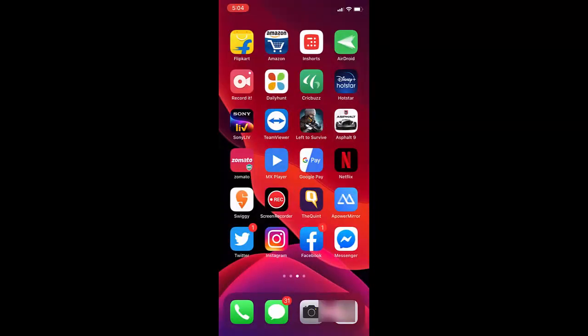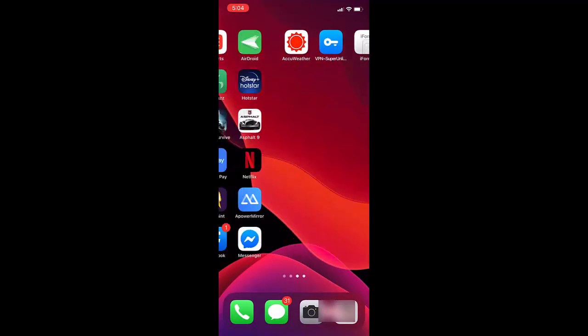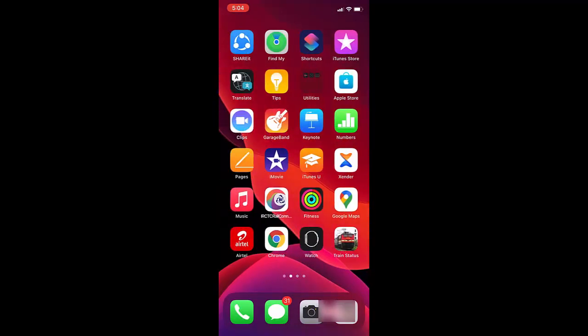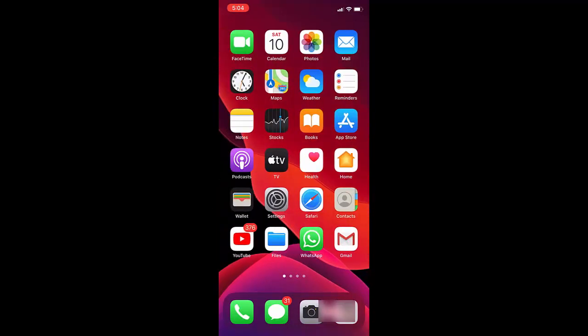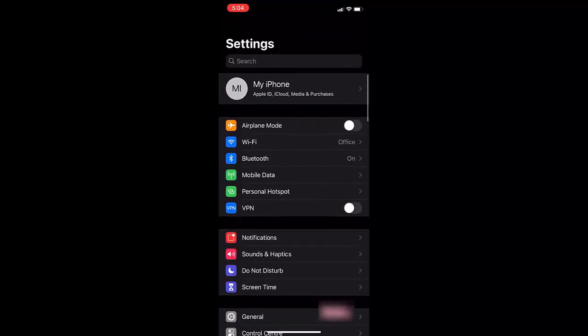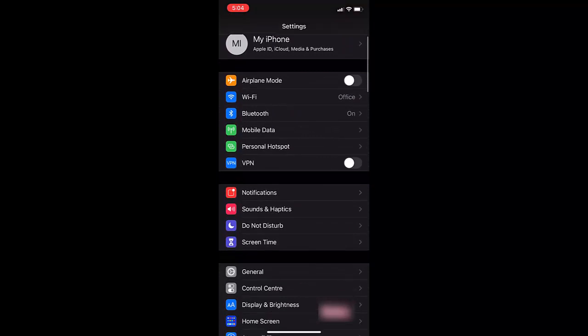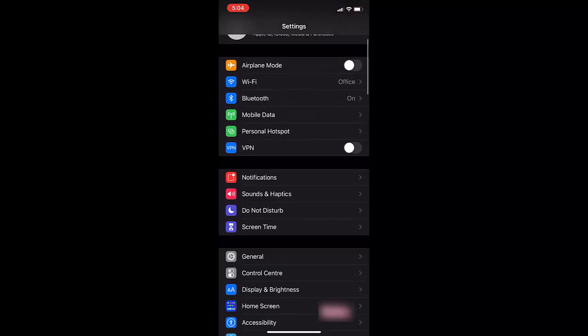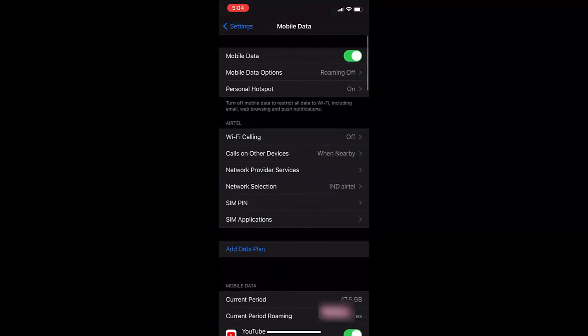If it doesn't work, then the next option is you need to go to your iPhone settings. Just go to iPhone settings. Now tap on mobile data. Tap on mobile data and tap on SIM pin.